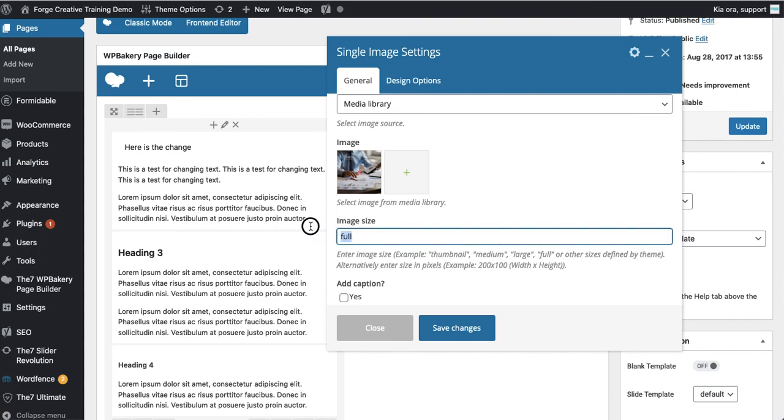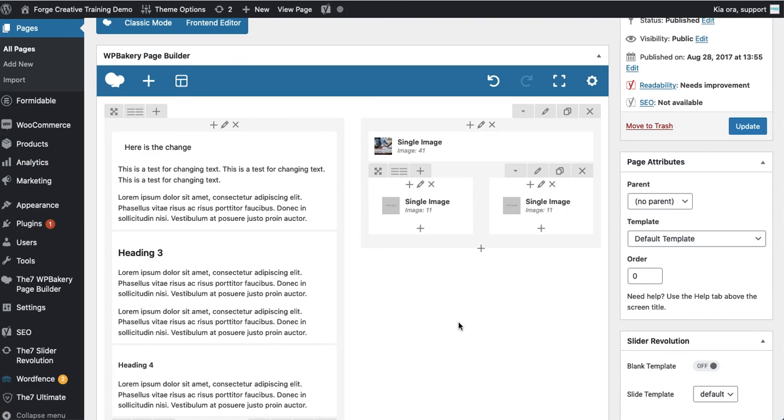Usually full or even large. This is a pretty good place to start. You hit save changes there and you can see the image is now in view.